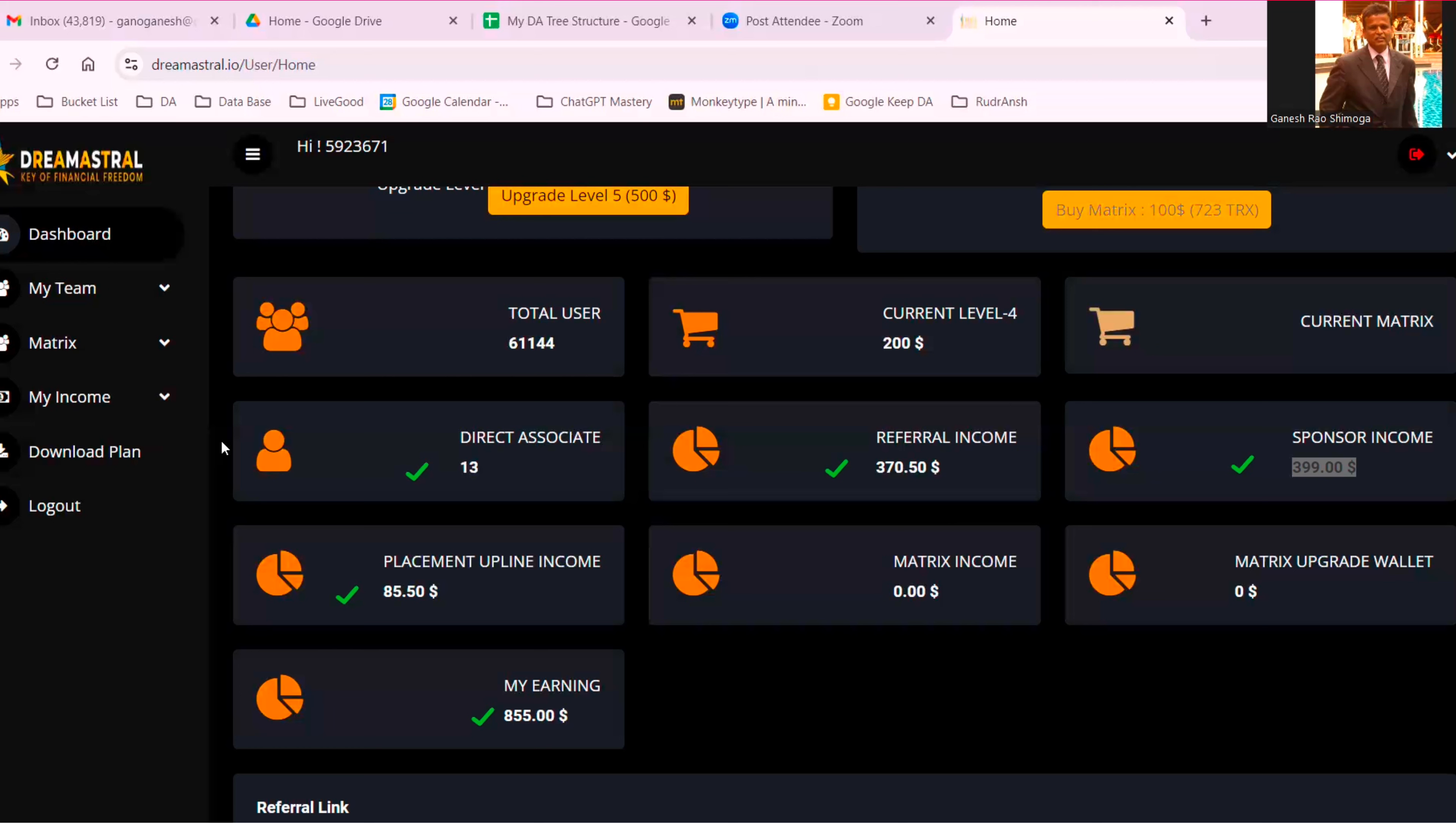Already I have seen my upline sponsor earned around 70 lakh rupees. I heard in yesterday's testimony 80 lakh rupees within just three, four months. My one month income is this. Imagine what would happen in one year or two years, three years.